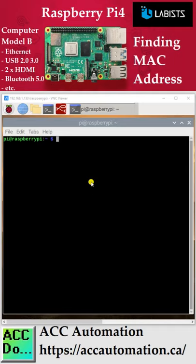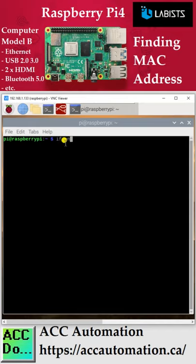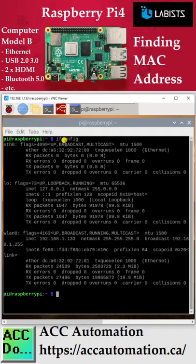The MAC, or Media Access Control address, on the Raspberry Pi can be easily found using the terminal. Type ifconfig at the prompt and hit enter. eth0, or Ethernet 0, is the wired Ethernet port on the Raspberry Pi, and the MAC address is located under the ether field.